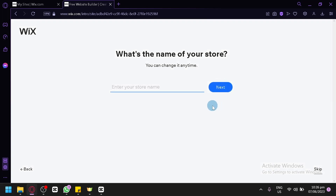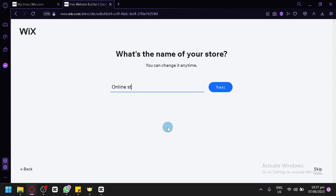Over here, you're going to have to name your store. Don't worry about the name at the start — you could either type any name you want, or you could already settle with the name you are trying to create. As you can see, it has the message 'you can change it anytime', so if you do change your mind, you could easily change it later on. So for now, we're going to go with 'online store testing'. After that, we're going to click on Next.